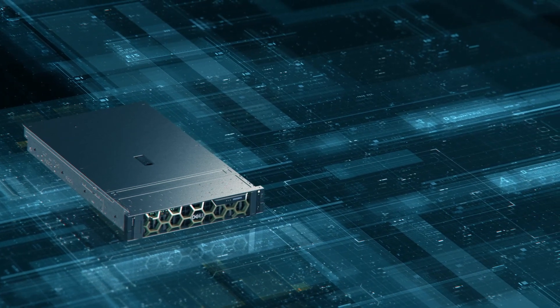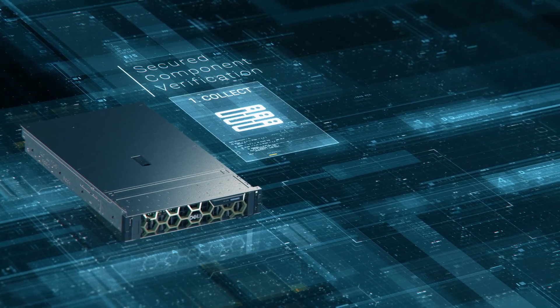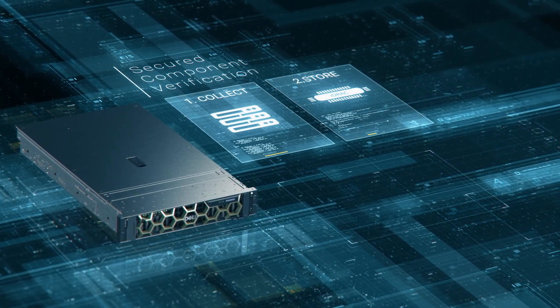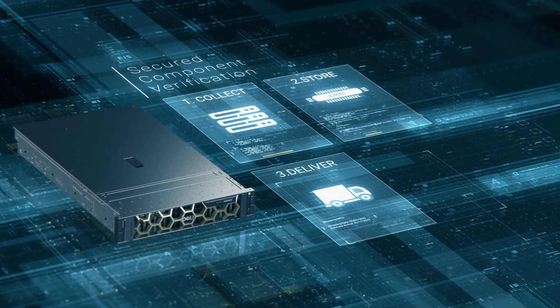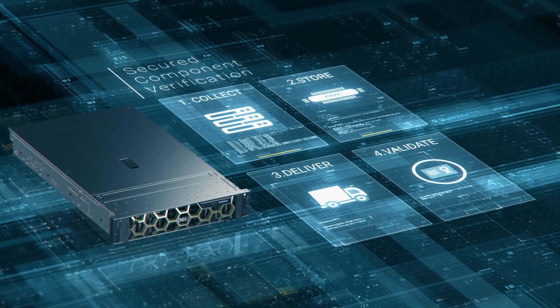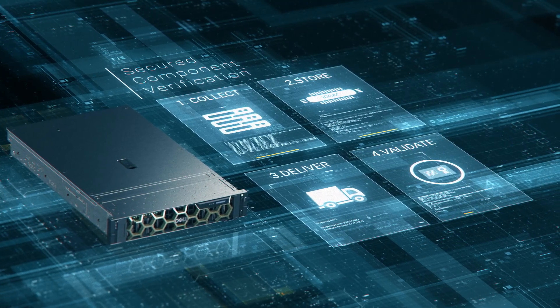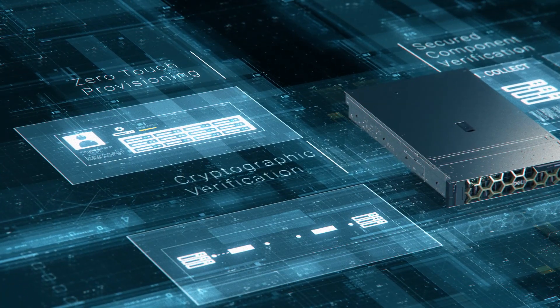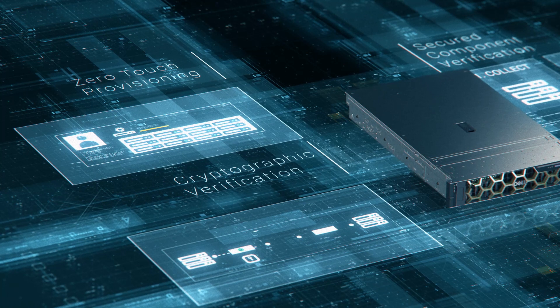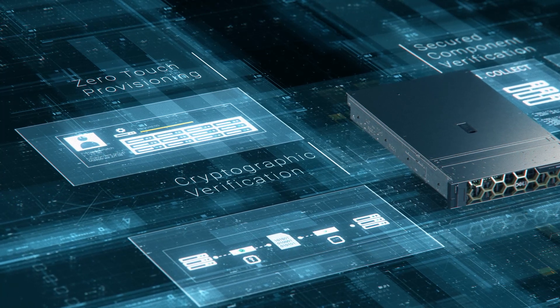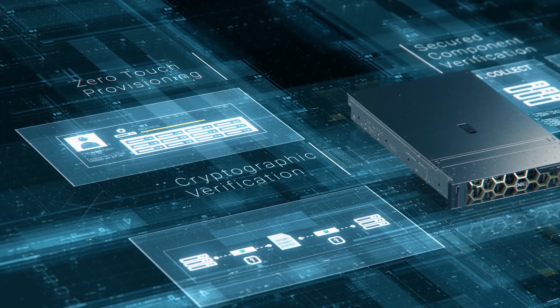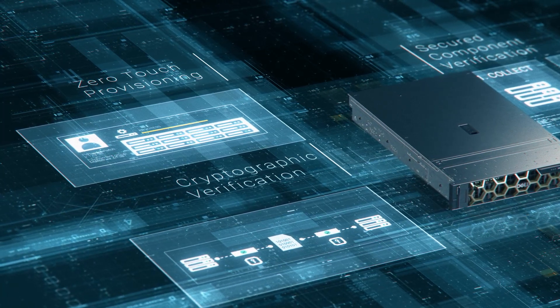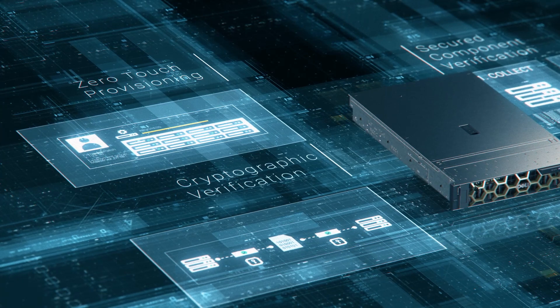With secured component verification, you can be confident that no changes to your system occur between Dell's factory and your data center. Zero-touch provisioning and cryptographic verification further confirm your unit is secure and contains authentic firmware directly from Dell.